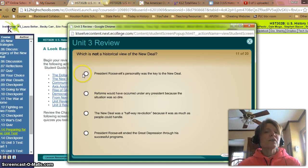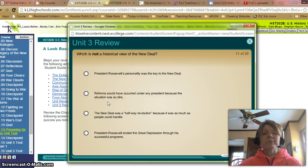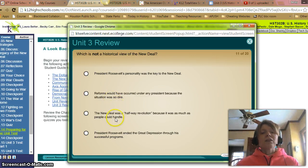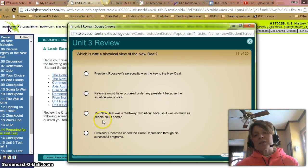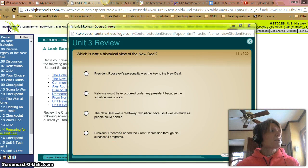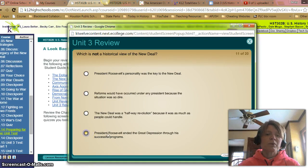Which is not a historical view of the New Deal? A: President Roosevelt's personality was the key to the New Deal — well, that is a view. B: Reforms would have occurred under any president because the situation was so dire — yes, that is a historical view. C: The New Deal was a half-wave revolution because it was as much as people could handle — yep, that was a historical view as well. D: President Roosevelt ended the Great Depression through his successful programs — well, he didn't end the depression. So we'll put D.